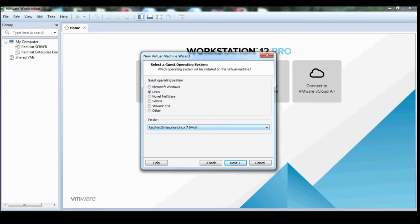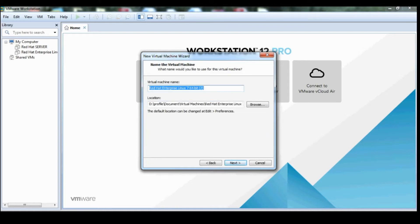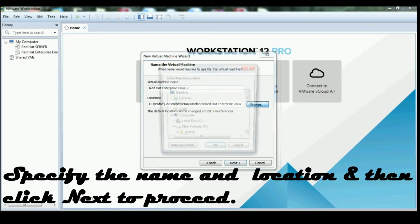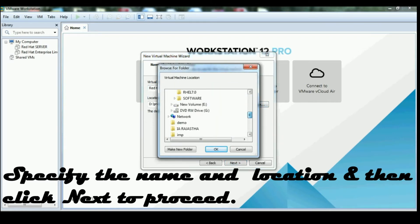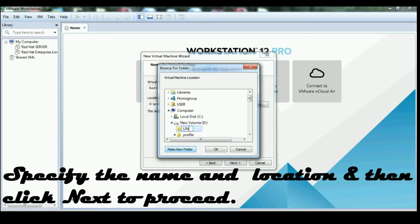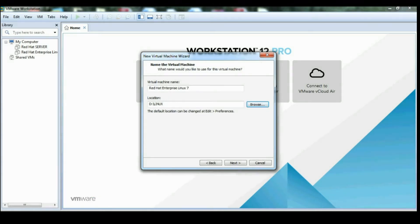Click next. On the name virtual machine page, specify the name and location of the virtual machine and proceed to next. Here I am creating a Linux folder inside the D drive.